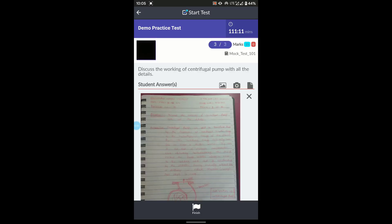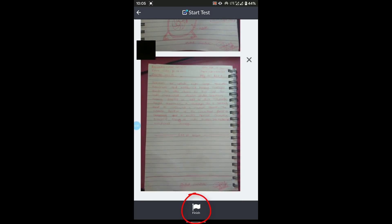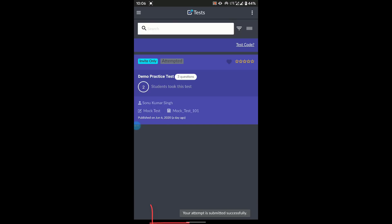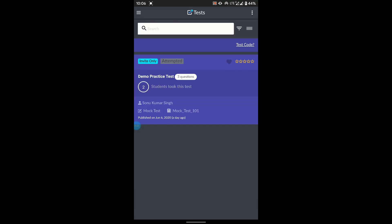Once you are done, click Finish, then click OK and wait for it to upload. At the bottom you will see a notification: 'Your attempt has been successfully submitted.' You can then close the app and confirm that your test has been successfully uploaded.